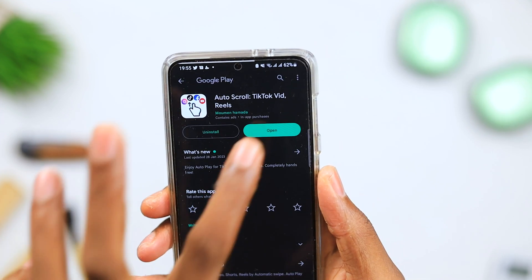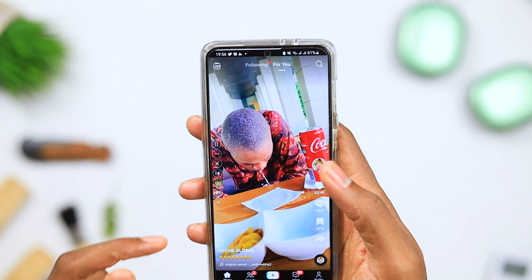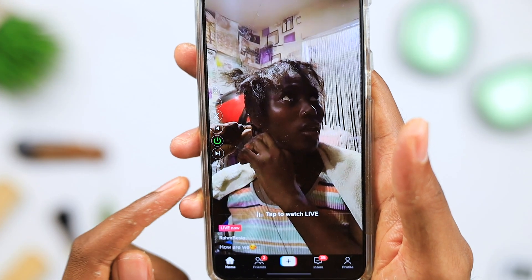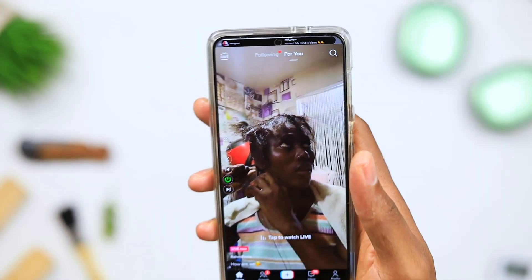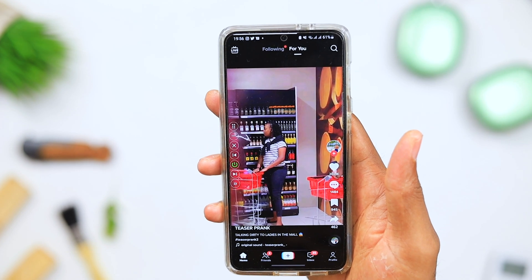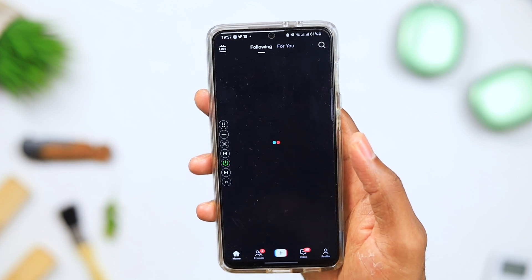The next application on today's list is Auto Scroll for TikTok and Reels. If you like watching a lot of TikTok videos or Reels and don't want to keep scrolling — maybe you're doing something else and want to free up your hands — Auto Scroll will automatically scroll your feed after the time you've allocated elapses. So every 15 seconds or whatever time you set, the feed automatically scrolls up. If you want your Instagram or TikTok reels to scroll automatically without physically engaging, this application does exactly that.